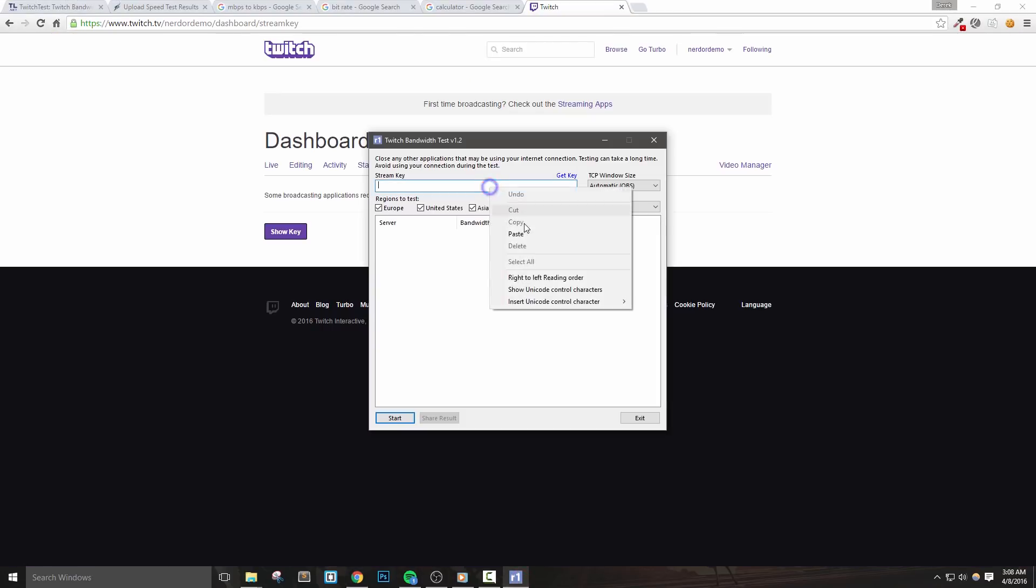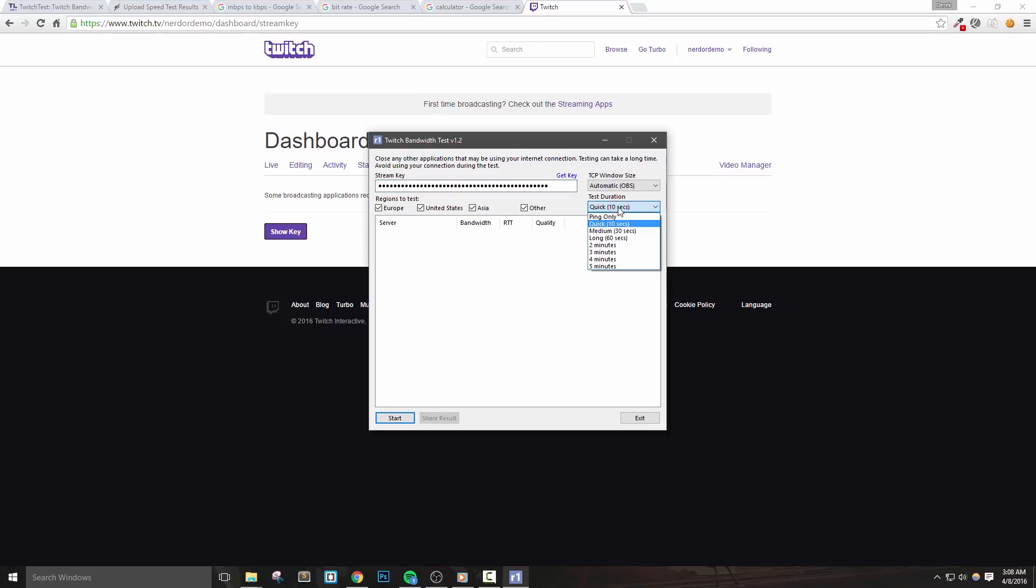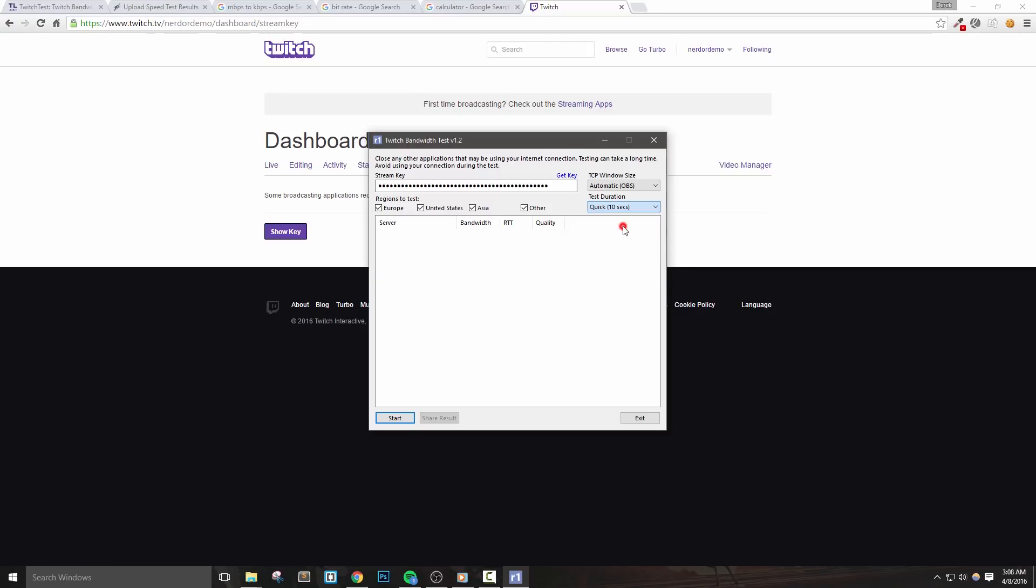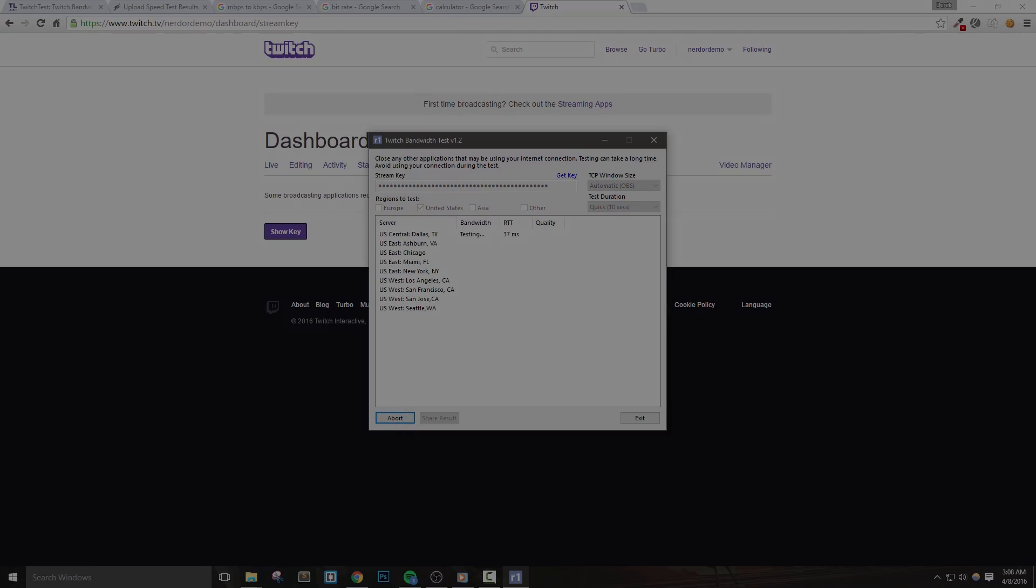Next, the test duration option will choose a time for your test. You can leave it to quick tests which will do about a 10 second test per server. But if you have the time, it's better to run it for longer as you stream for a longer period of time, and this will give you more accurate results. Finally, you want to select the region you're going to test. I'm going to check only the United States. Now just hit start and then we can determine the best server to connect to after the test is complete.